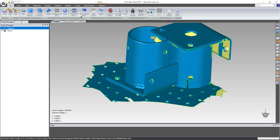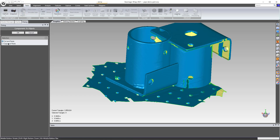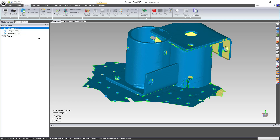If you ever want to break these apart automatically, go to Tools and select New Object from Components. You can choose cut or copy, then hit OK, and it will make every component inside that object its own separate object in the tree.